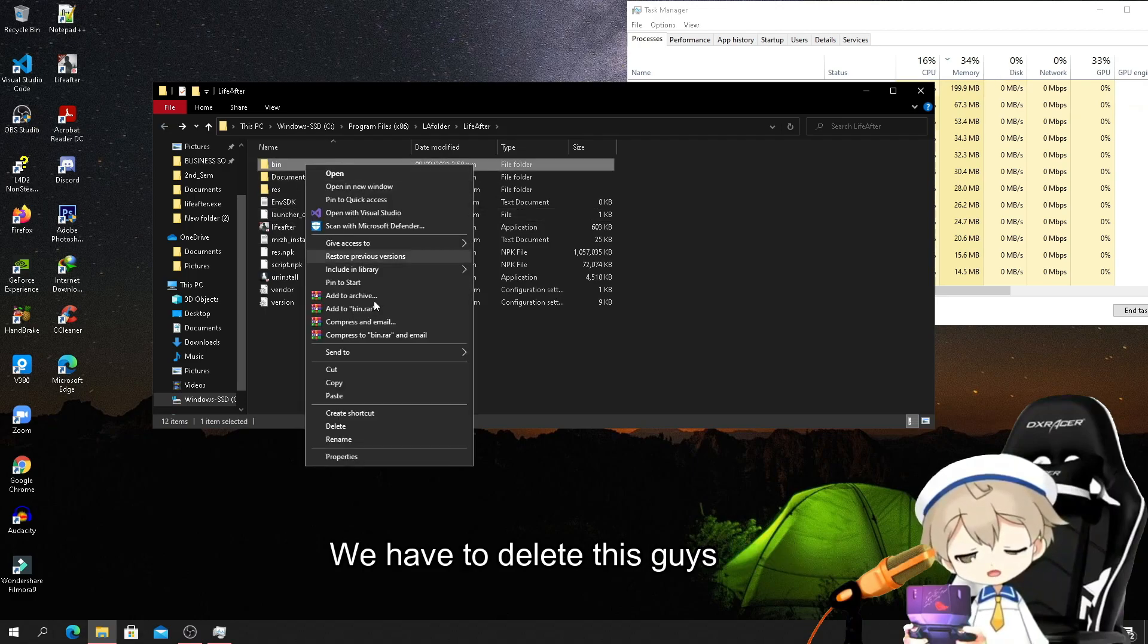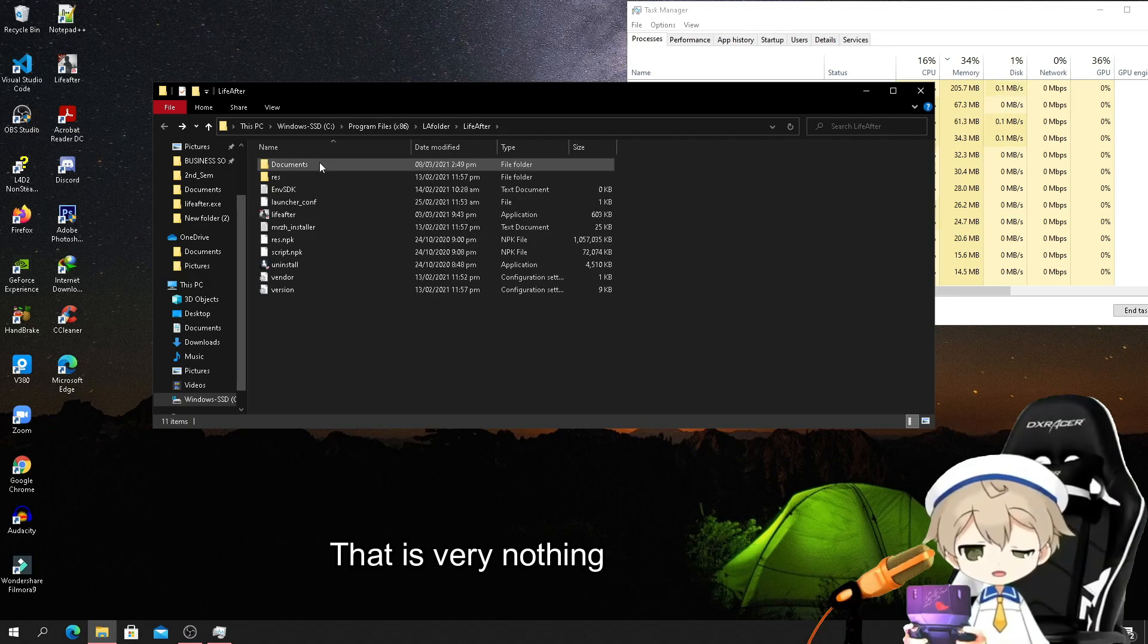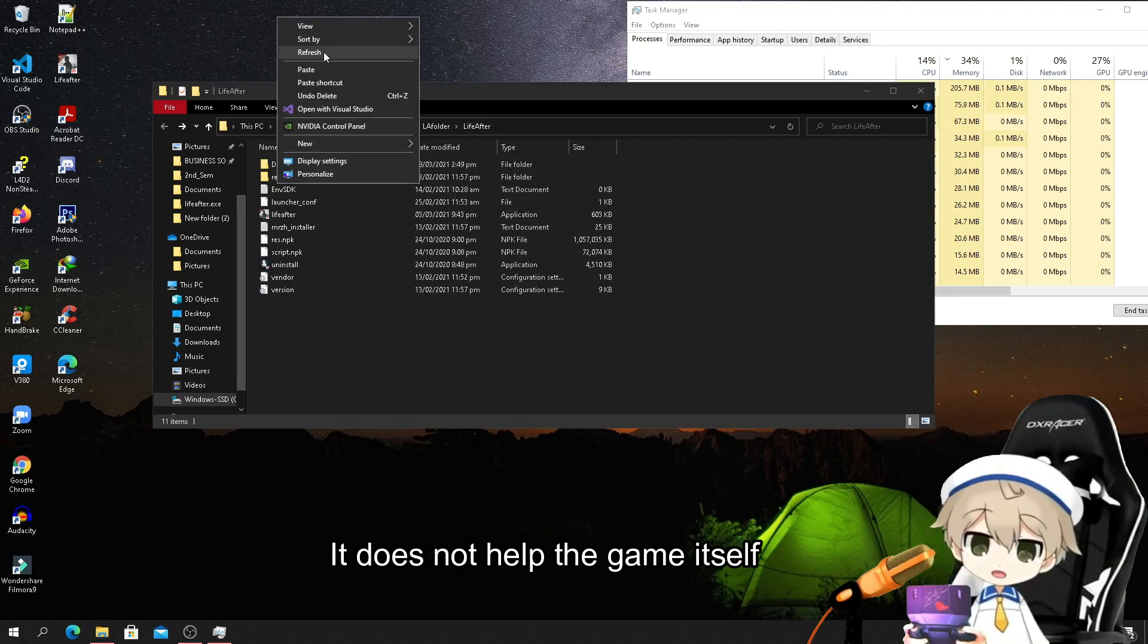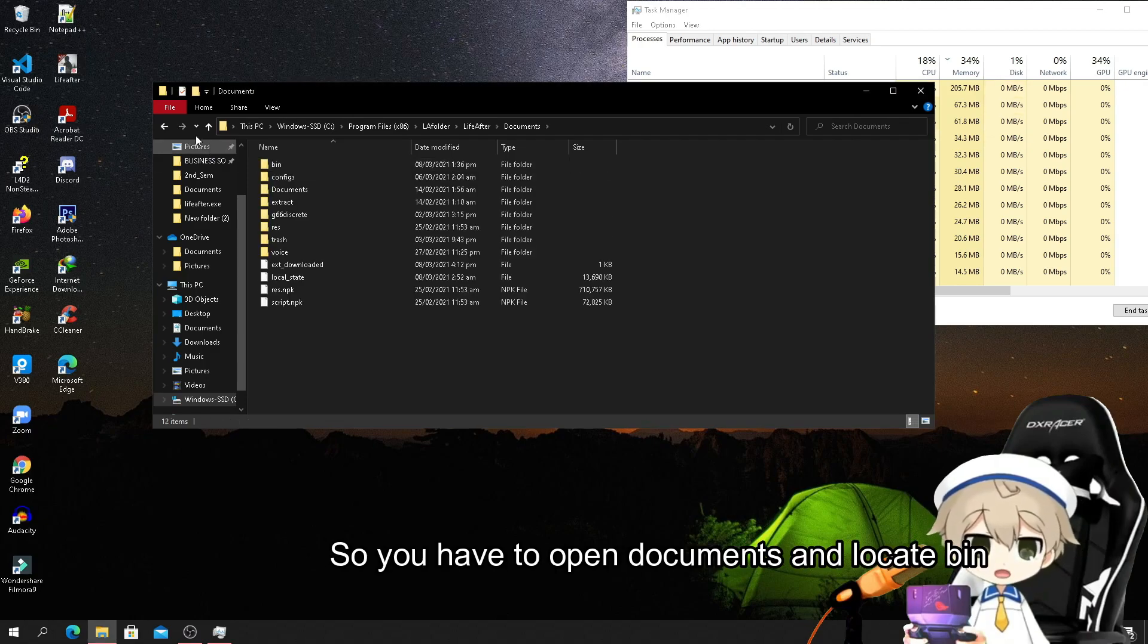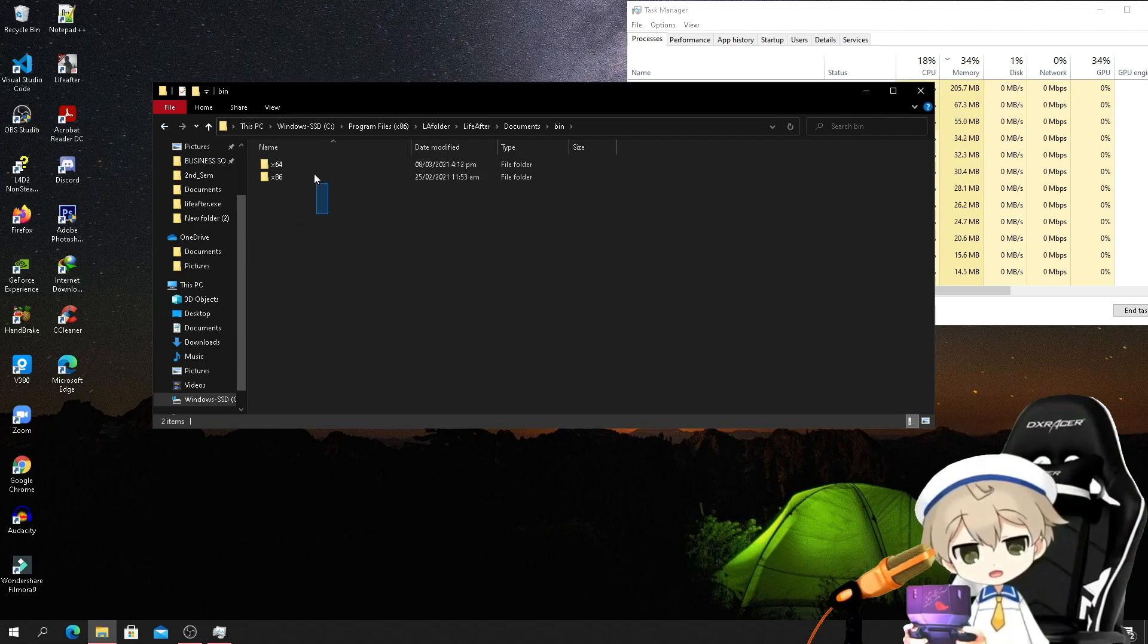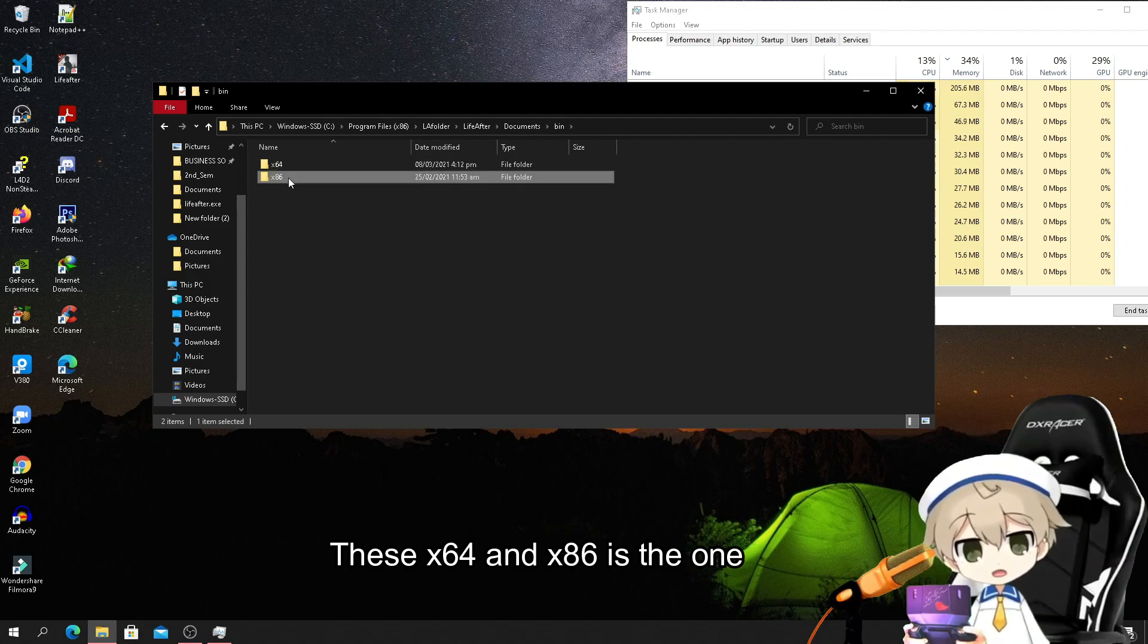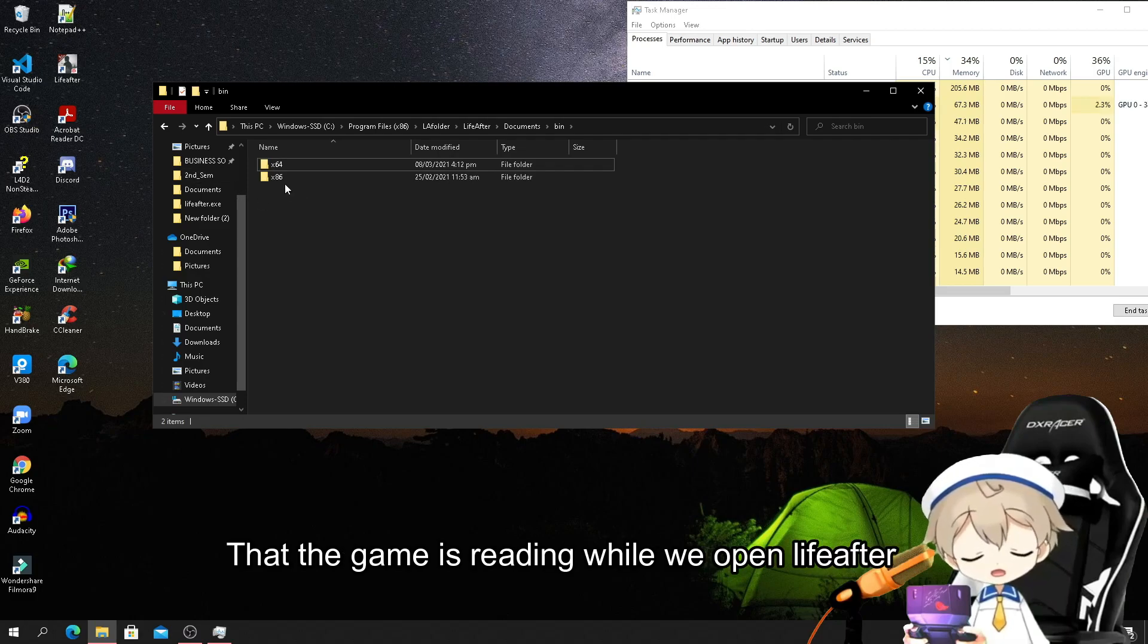Let's go back. We see a bin folder here - we have to delete this guys, it doesn't help the game itself. You have to open documents and locate the x64 and x86 - this is the one that the game is reading while we open LiveAfter.